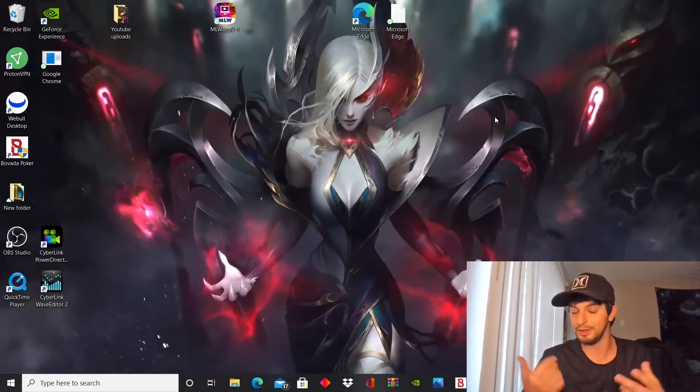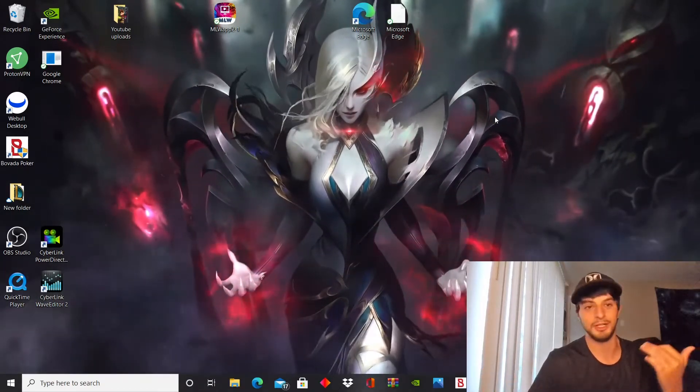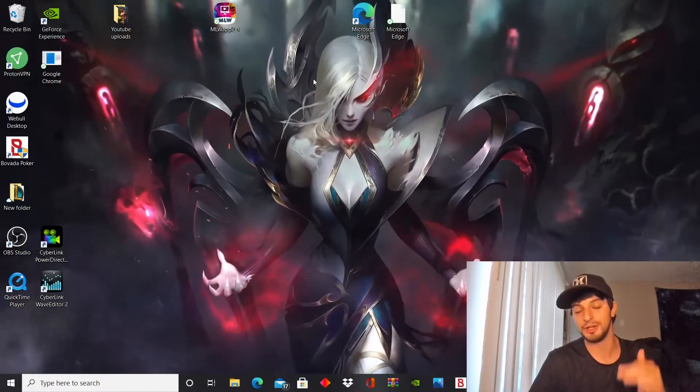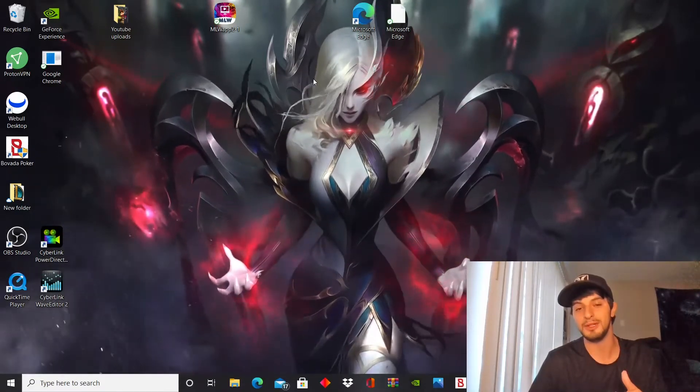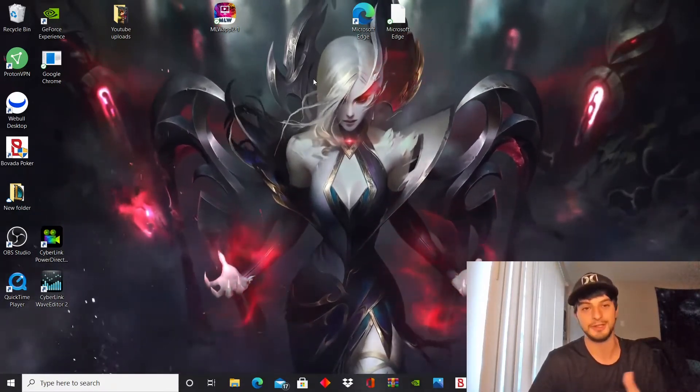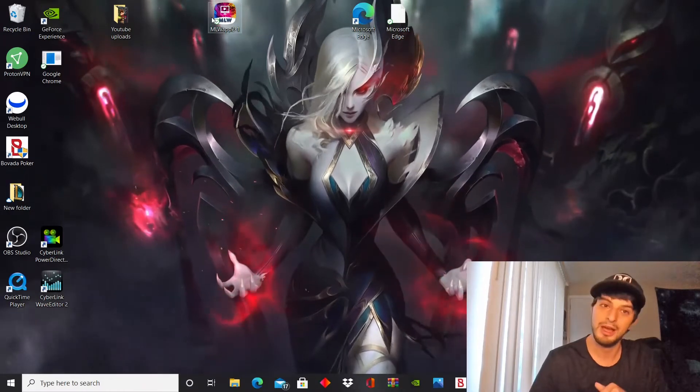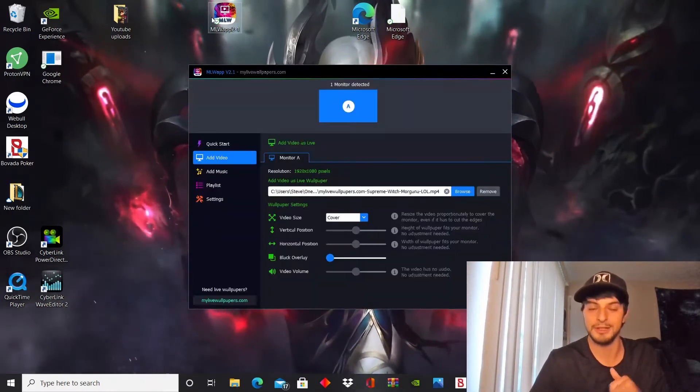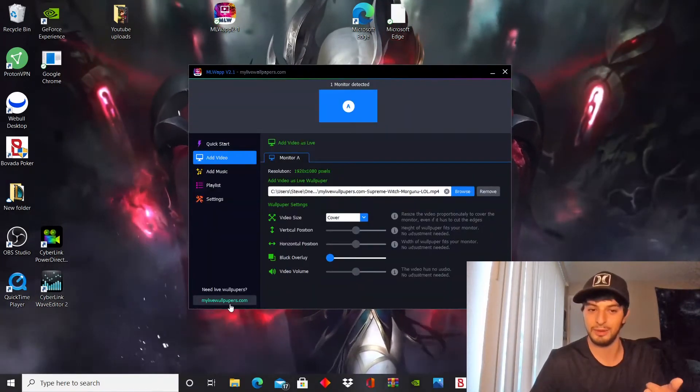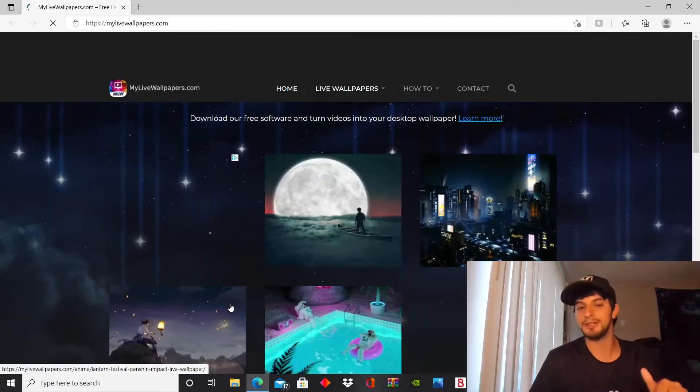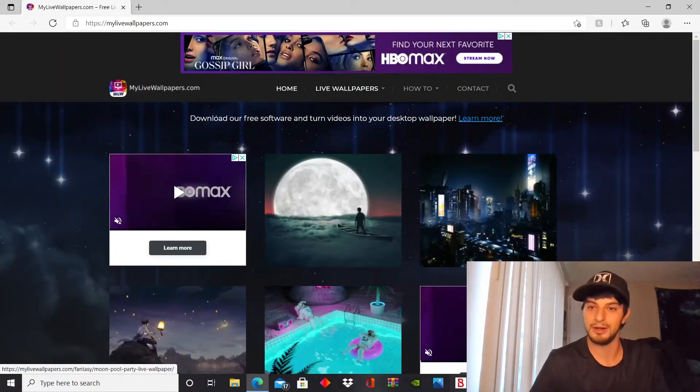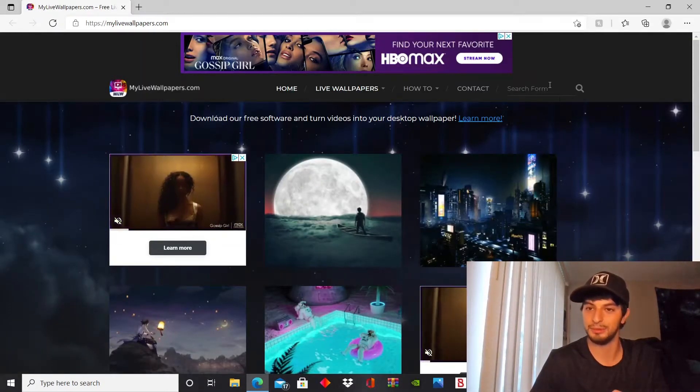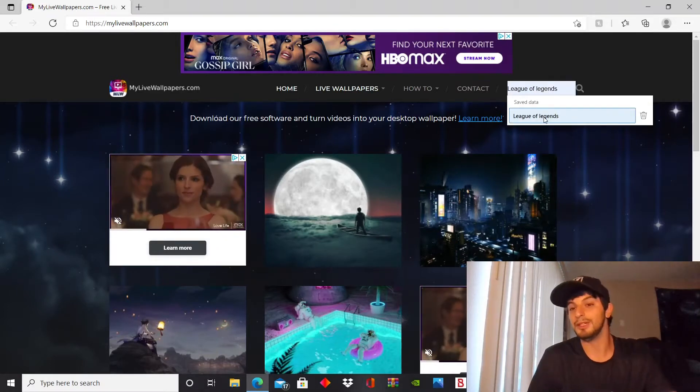We're gonna jump straight into the video. Make sure you comment, subscribe, like the video, all that good stuff so you can see more content. Pretty easy, all we need to do is go to mylivewallpapers.com. Got the link in the description. All you need to do once you got it pulled up is type in League of Legends in the search bar.